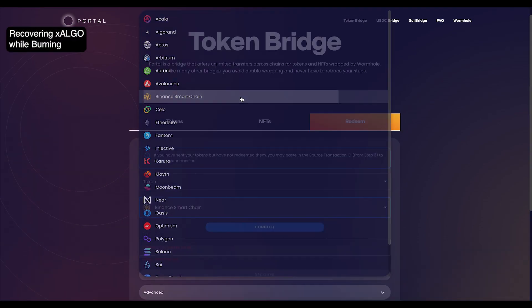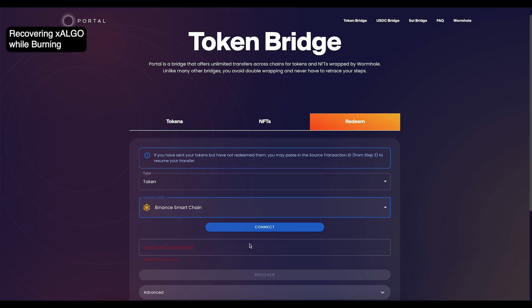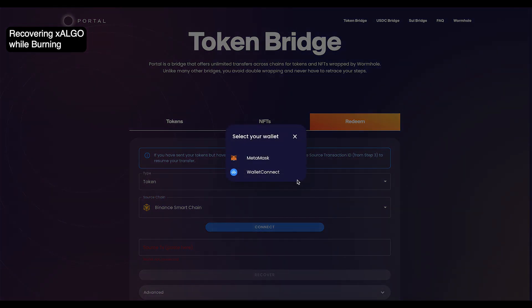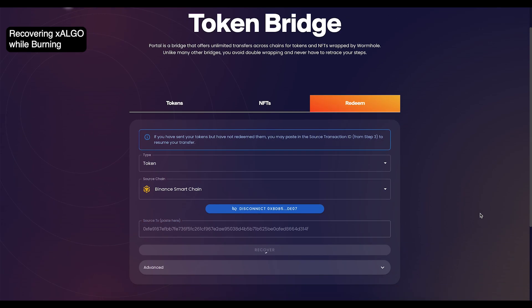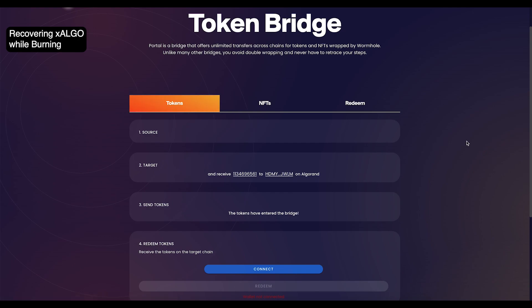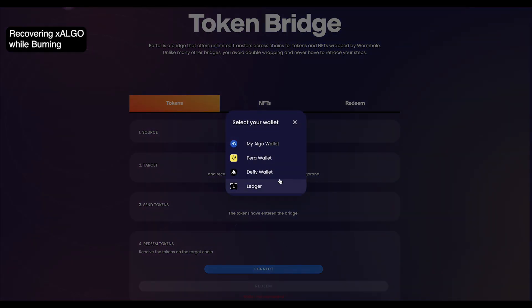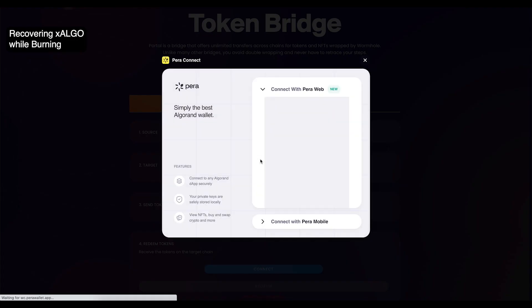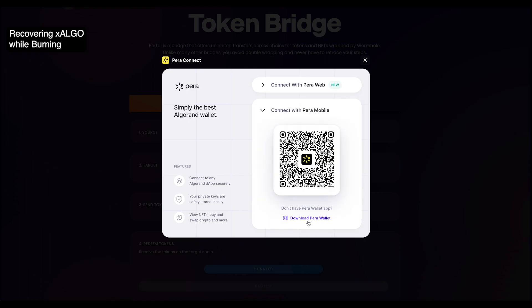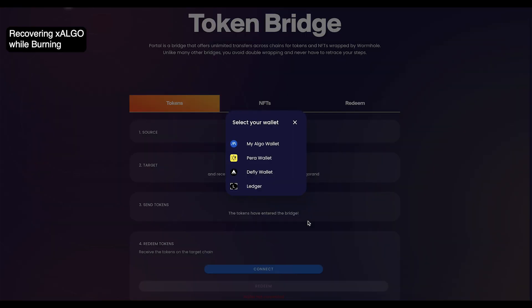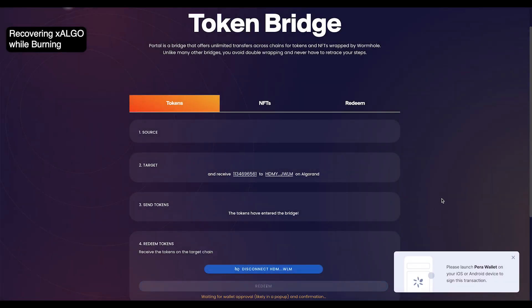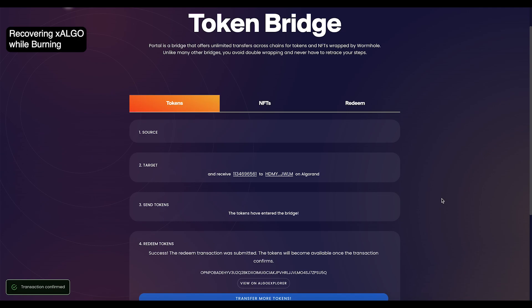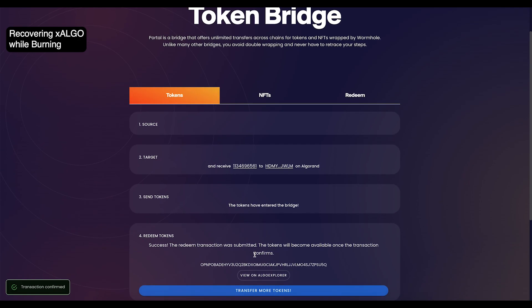Click on the redeem tab and select Binance Smart Chain as your source chain. Paste the transaction ID in the source transaction box, then click recover. On the next page, click connect and connect your Algorand wallet. Once it's connected, click redeem. Now you've recovered your X-Algo and it should be in your Algorand wallet.